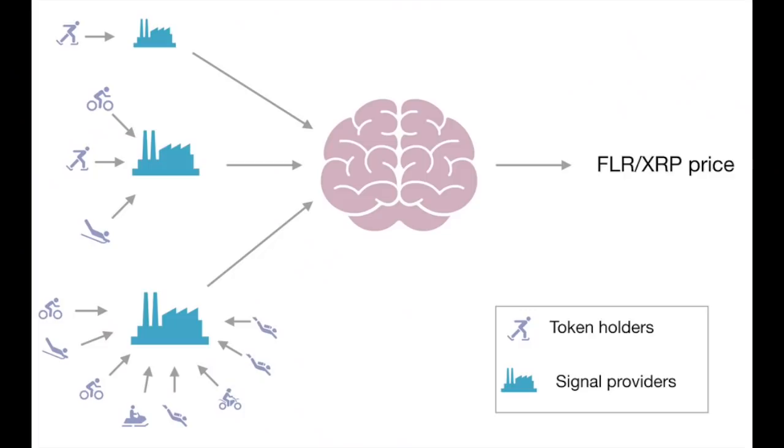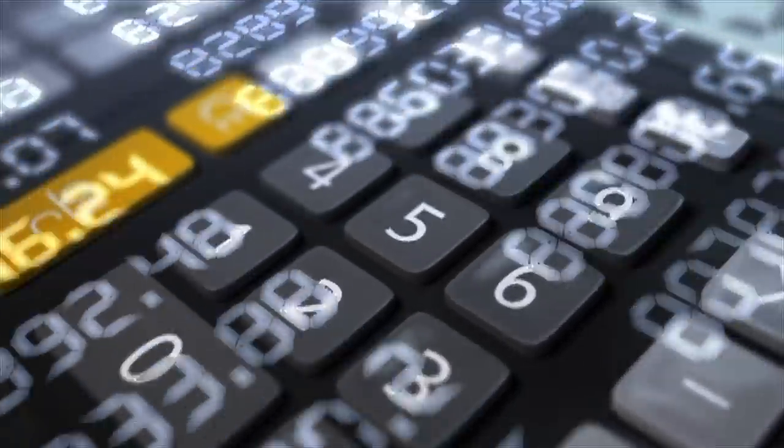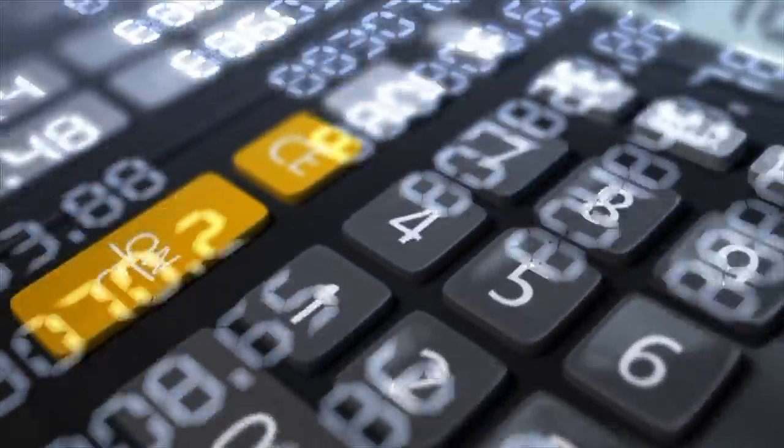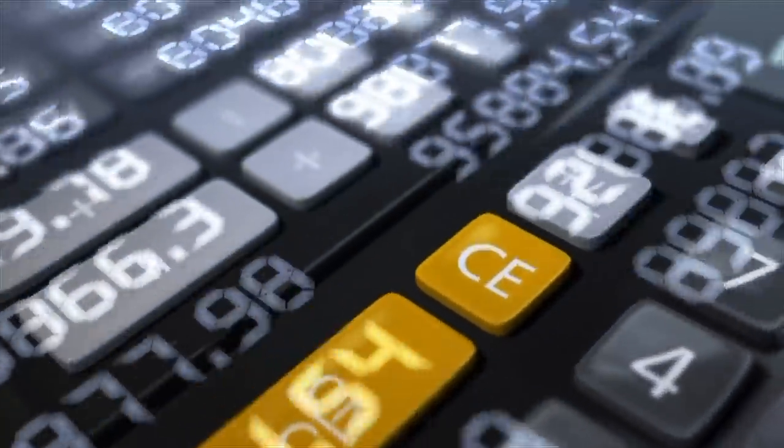This results in the potential for an ecosystem of data providers to the Flare Time Series Oracle, who would retain a fraction of the award won in exchange for providing good signals. Any Spark or F-asset holder could choose to delegate their votes to whoever they believe will provide honest votes.